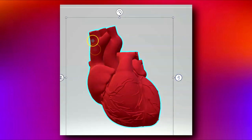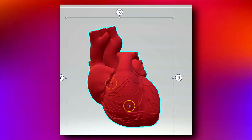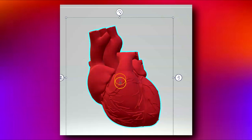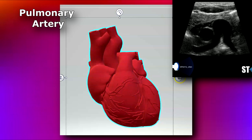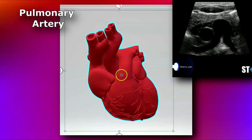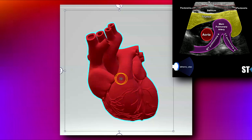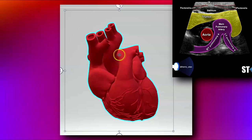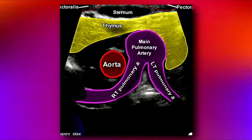After the blood goes from the vena cava into the right atrium and into the right ventricle, from there it goes into the pulmonary artery. Here you have your main pulmonary artery, separated from the right ventricle by the pulmonary valve. The main pulmonary artery then bifurcates into the right and left pulmonary arteries.